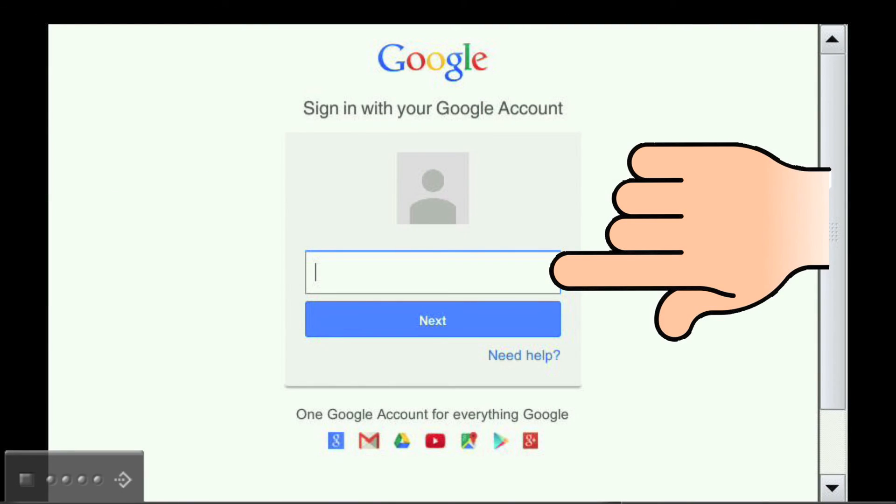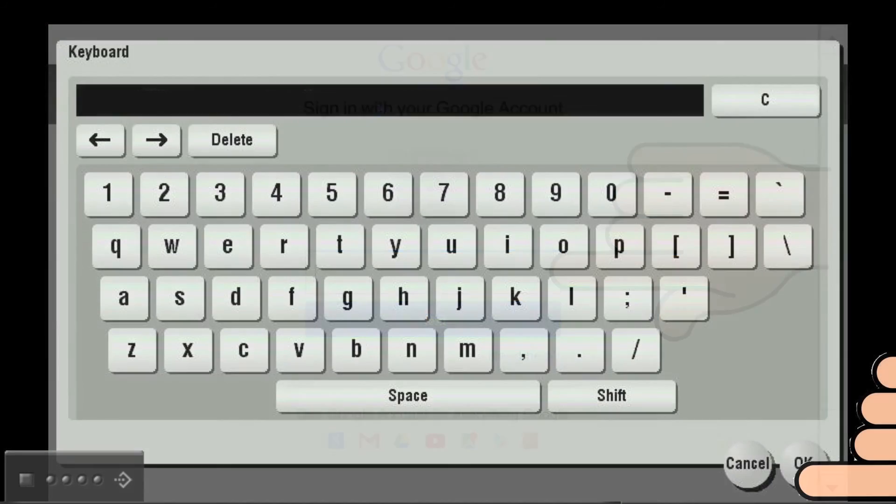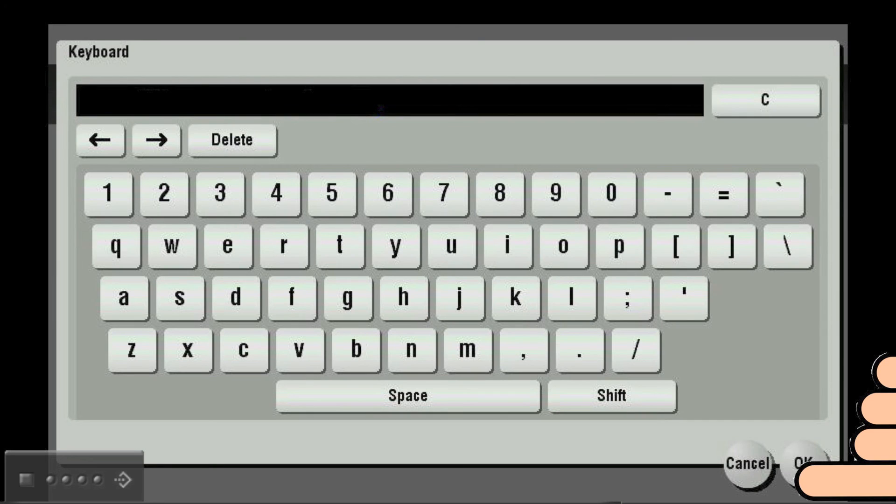Next, you will need to log in to your Google account. Start by pressing the empty field above the blue Next button. When the keyboard appears on the screen, input the email address associated with your Google account and touch OK.